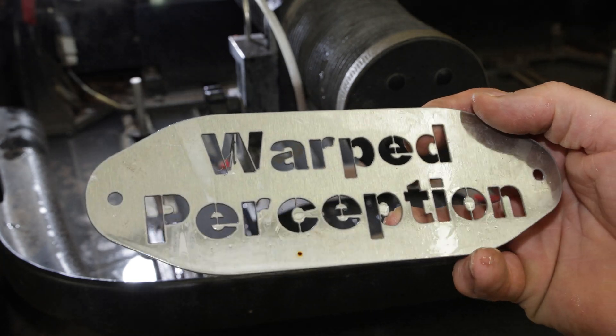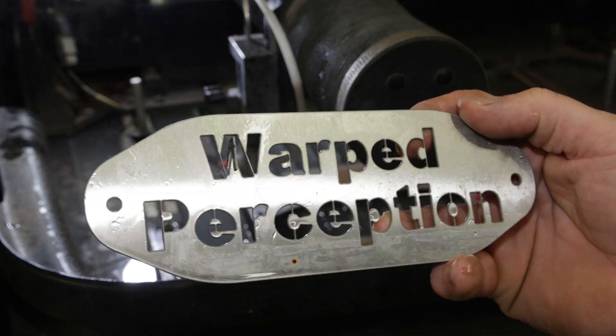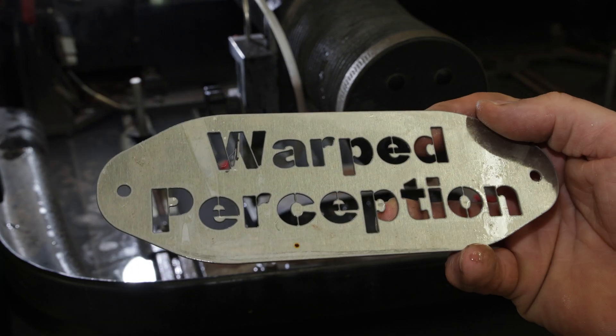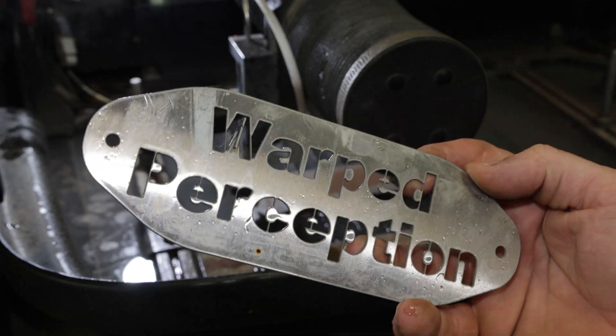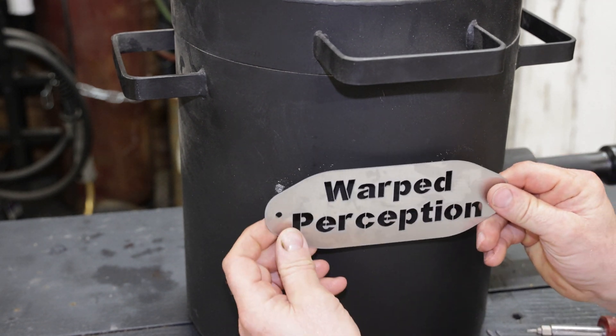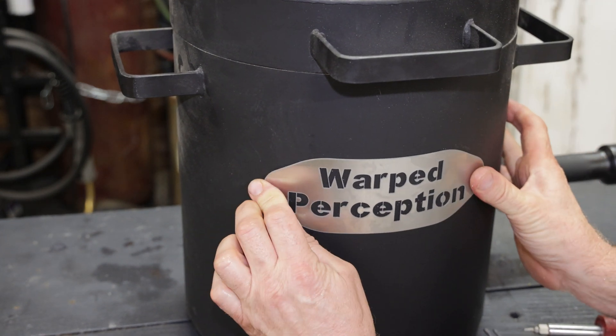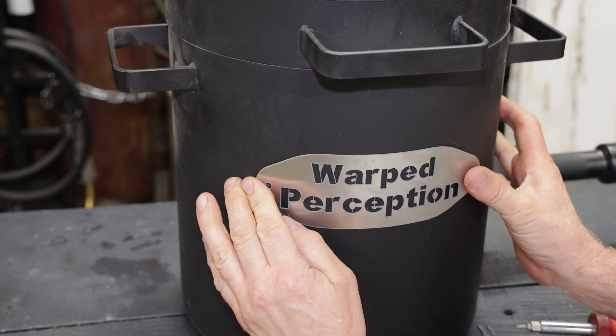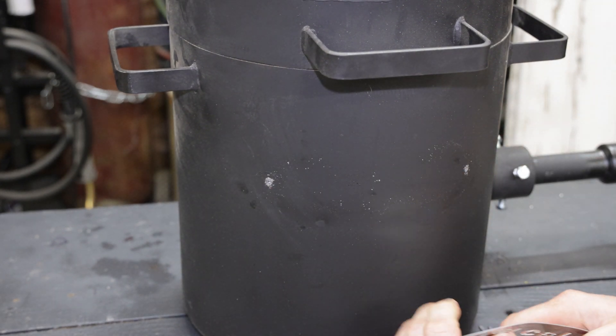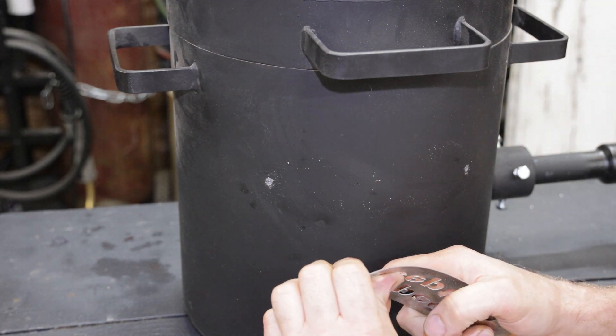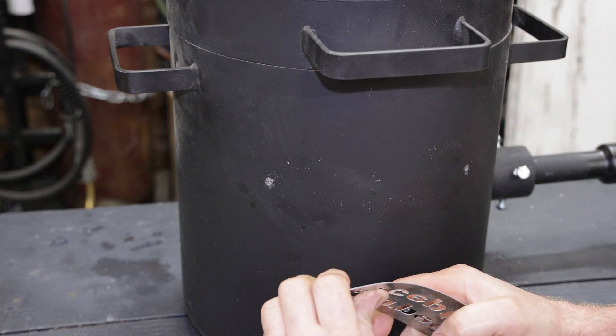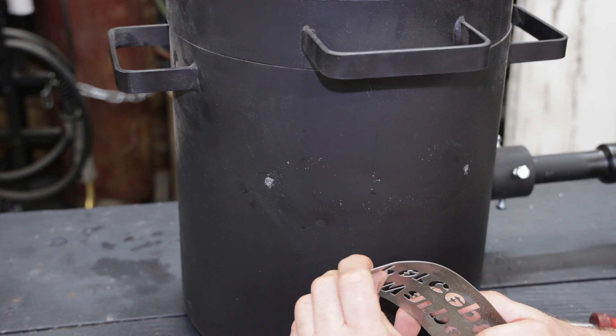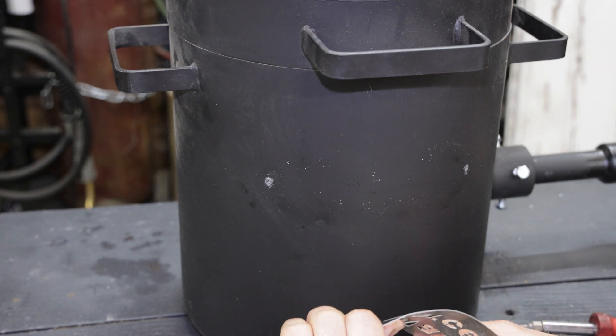It looks absolutely fantastic. Perfect! The moment of truth—let me see if it fits. It's going to have to bend a little bit. Just mold it, just going to mold it a little bit, just like this.